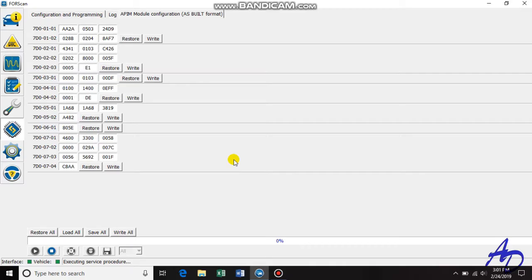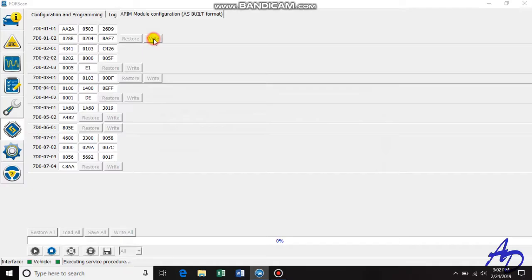And here are all your numerical values. We want to go to 7D0-0101 — that is our top block there. From our spreadsheet, we wanted to go to the third block of numbers and change that second value. On mine it's a 4, so we're going to change that second value to a 6, like the spreadsheet says. After that we're going to click write, and that will write the changes to the vehicle.